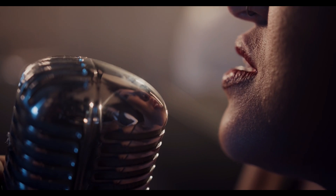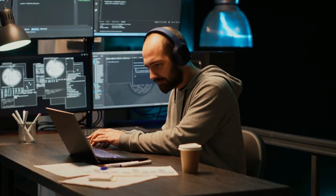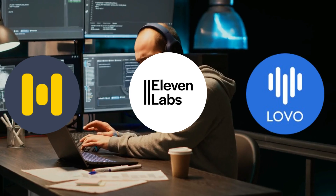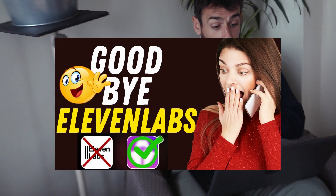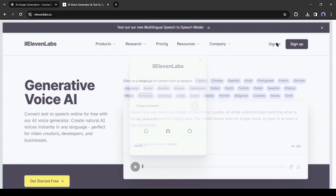Now it's time to generate a voiceover for our character. If you want to use your own voiceover, that's great. Otherwise you can generate a voiceover with an AI voice generator like ElevenLabs, Murf, or Lovo AI. If you want to generate a voiceover for free, you can watch the linked video. I will put the link in the description box. This time I will generate a voiceover with ElevenLabs AI.